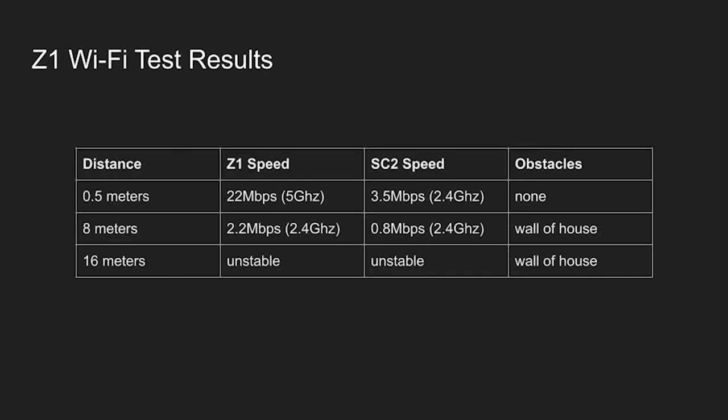With the camera within 0.5 meters of the laptop, the Z1 saw 22 megabits a second. This is six times faster than the SC2.